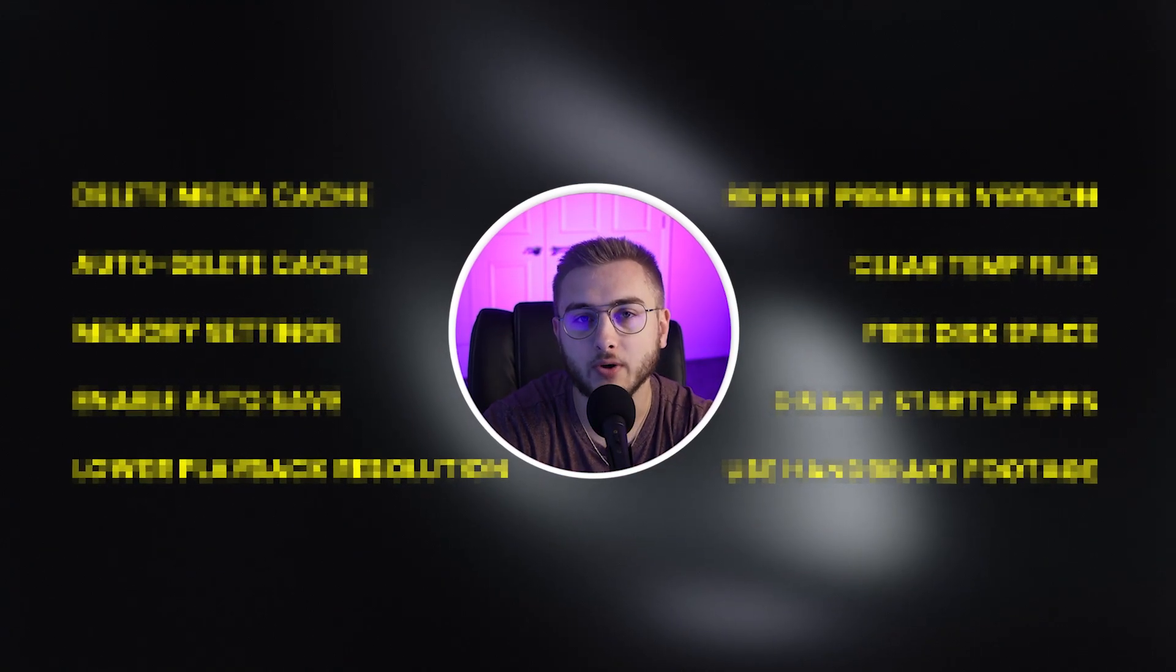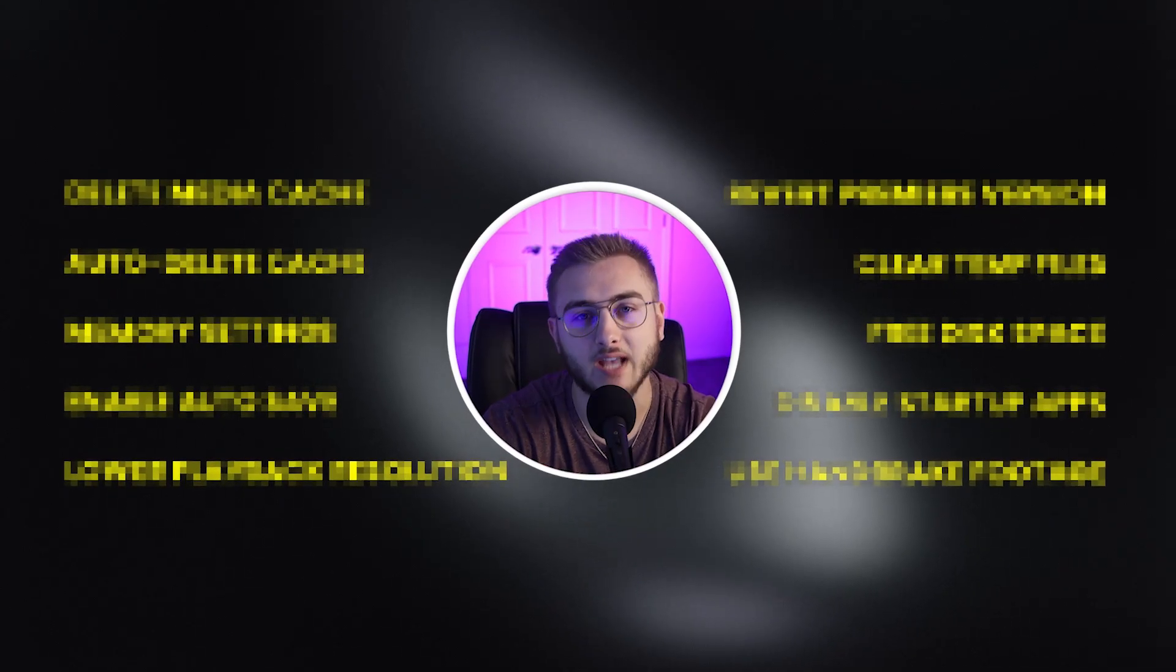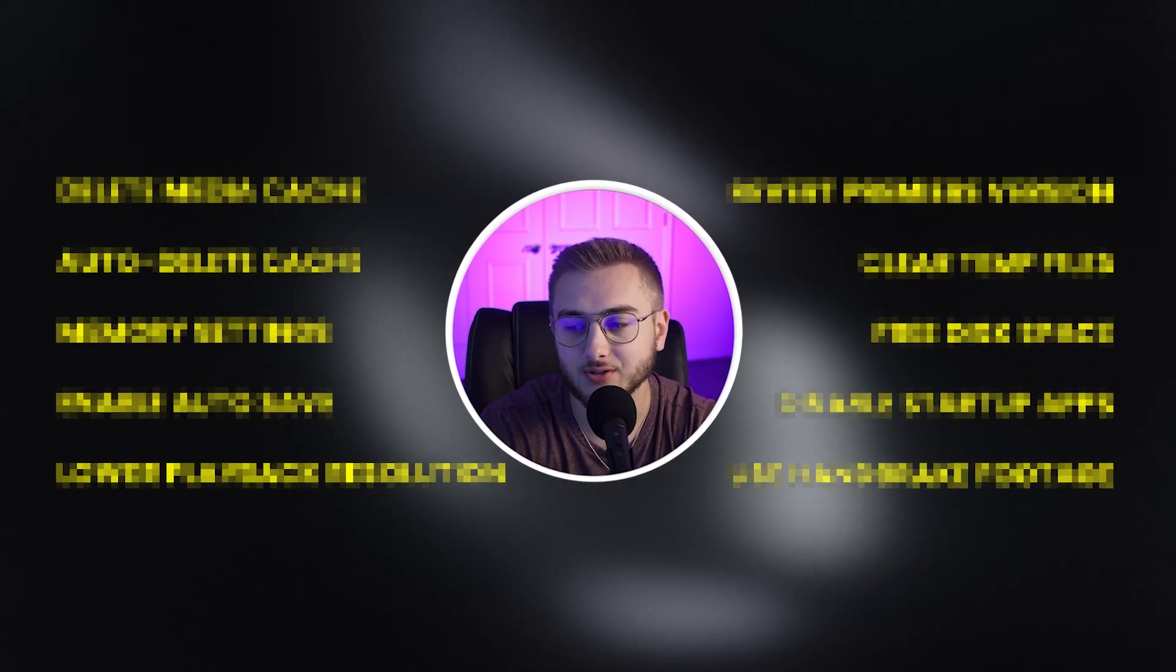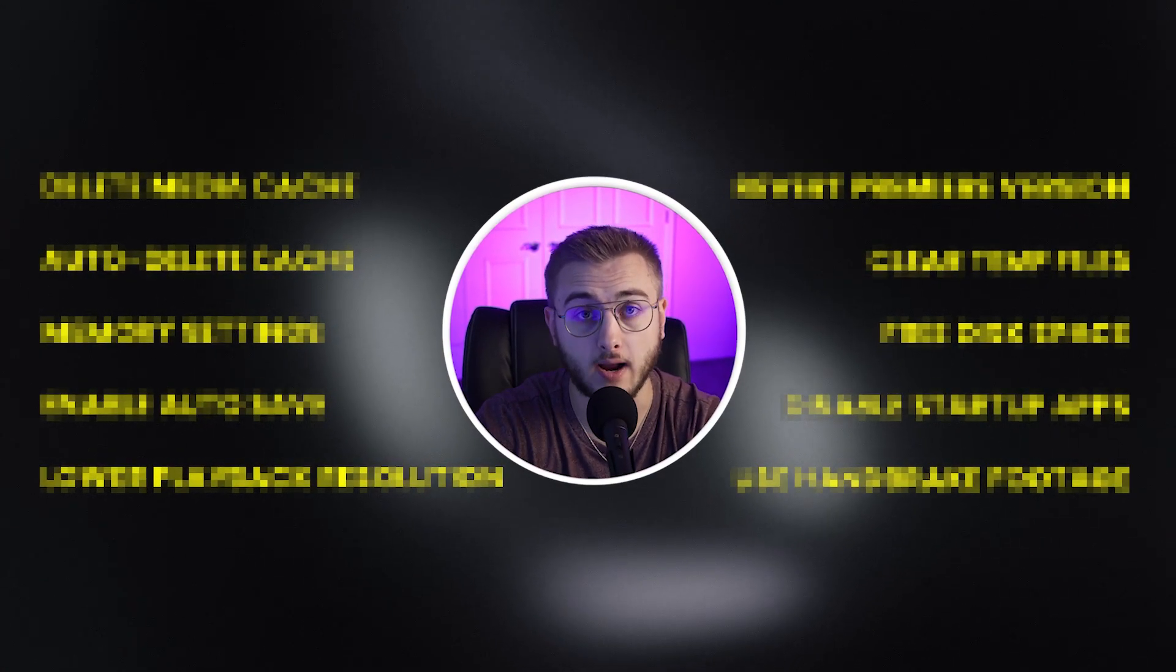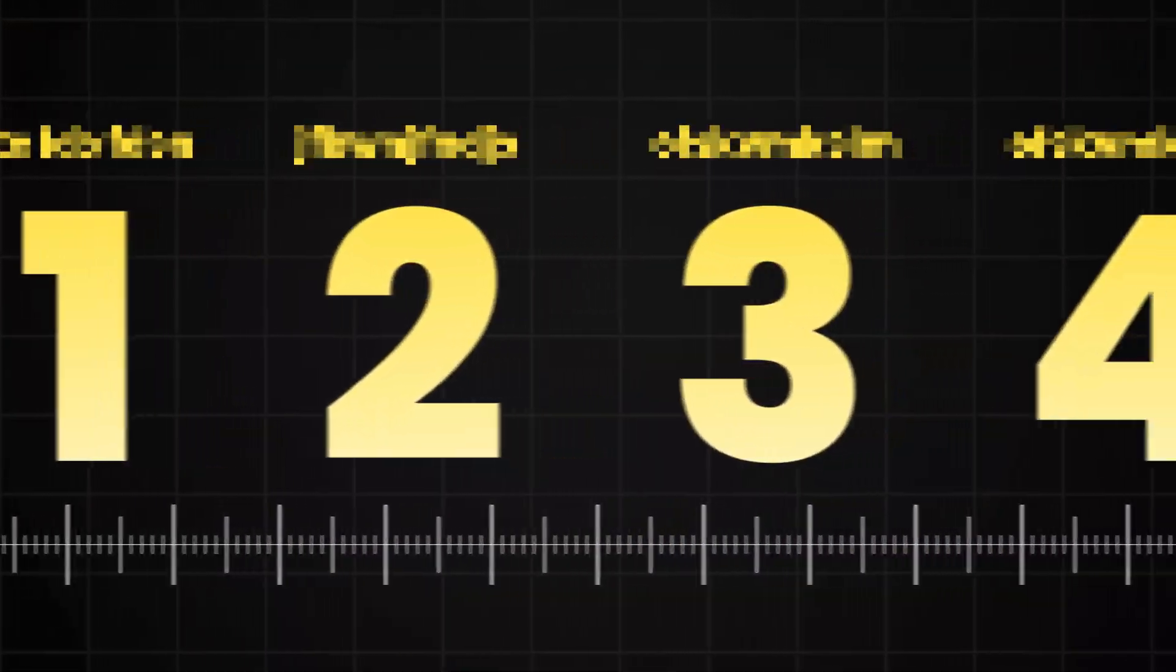So today I've come up with a list of 10 things that you can do to help Premiere Pro keep from crashing, but it's best to do it in line from step 1 to step 10 in order to make sure that we've covered all the bases.